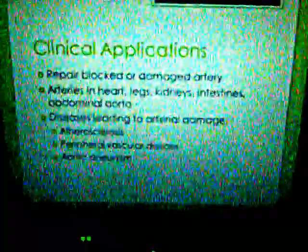Some clinical applications would be to repair blocked or damaged arteries. Such arteries are located in the heart, legs, kidneys, intestines, or abdominal aorta. Diseases that can lead to arterial damage are listed on this slide, and this arterial damage could be fixed by the use of an arterial graft.